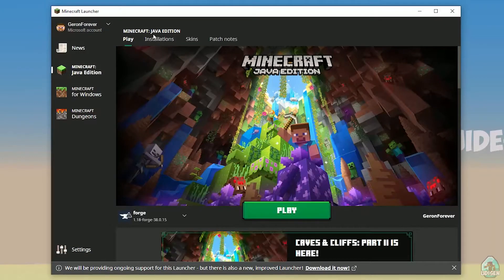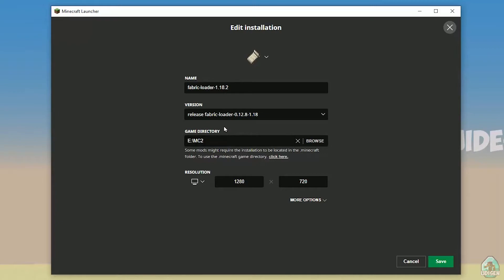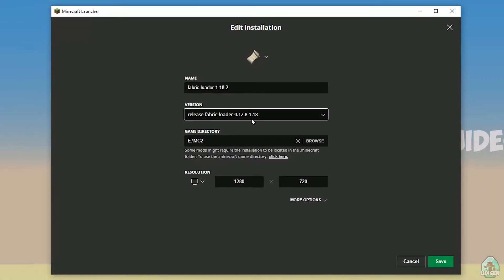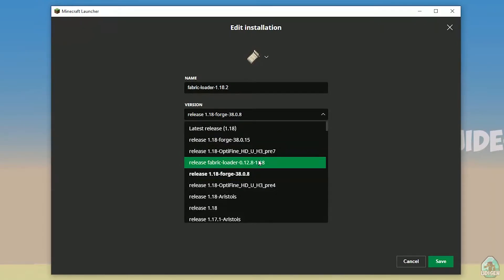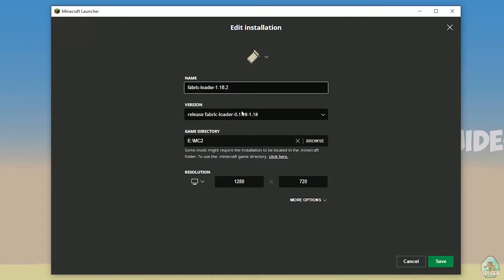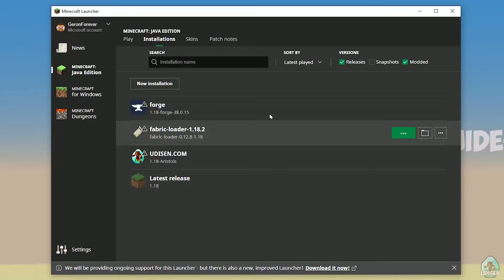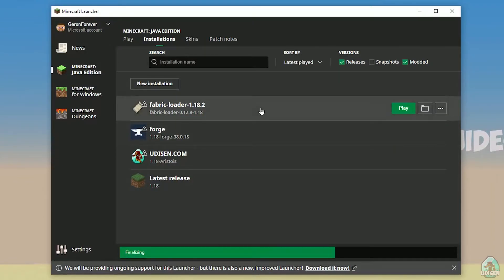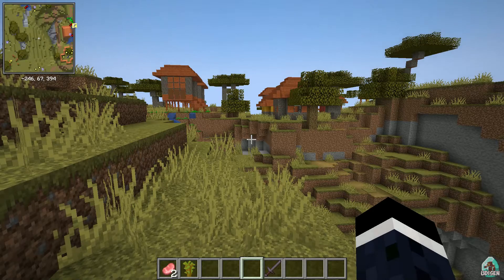In the Java Edition Installations section, find the Fabric Loader installation and double-check: you must see the latest version numbers in the name of the Fabric installation. The last numbers are the Minecraft version. So if you see 'Fabric Loader ... 1.18', it means it is the Fabric Loader for Minecraft 1.18. If you see '1.18.2', it is for Minecraft 1.18.2, and so on. Today we use 1.18 as our example. Press Play and wait several seconds. Now, in the top-left corner, you can see the Xaero's Minimap.